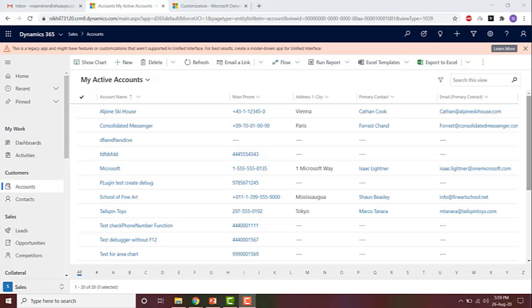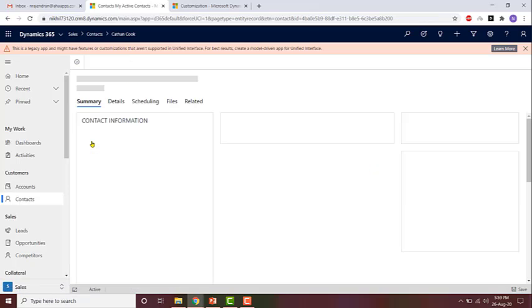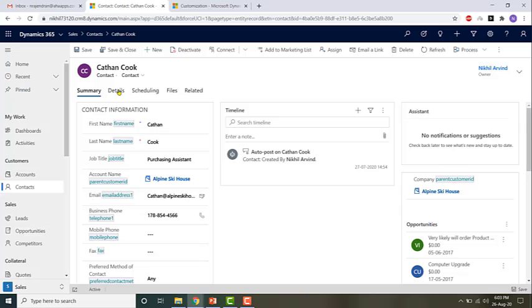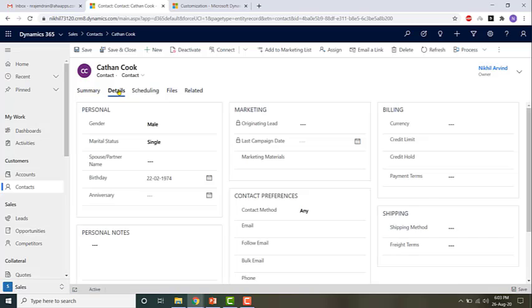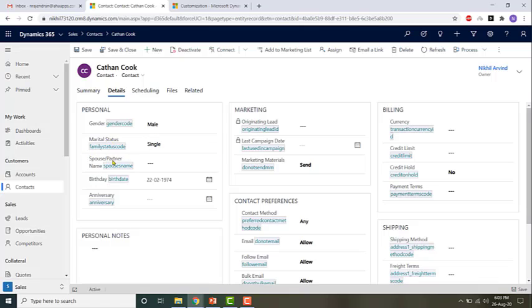Let us implement the example mentioned earlier: if the marital status is equal to married, then make the partner name field mandatory. This is on the contact entity. Clicking on Details, these are the two fields — if marital status equals married, I want the spouse/partner name field to be required.